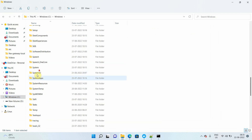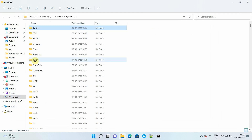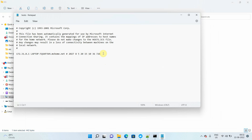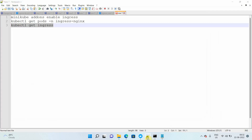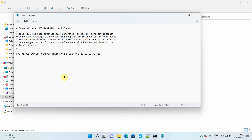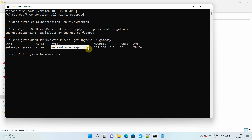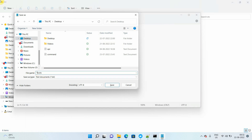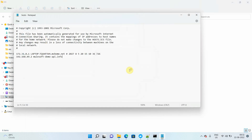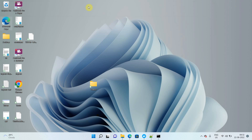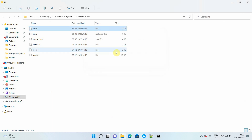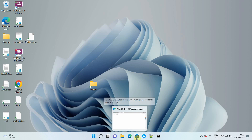Navigate to System32, then Drivers, then the etc folder and open the hosts file. Right now there's no entry here. I'll add the IP address first, then copy the hostname — either from the command output or the ingress YAML file. Save the file. It won't allow saving in place, so save it to the desktop, then copy it back and replace the original hosts file.